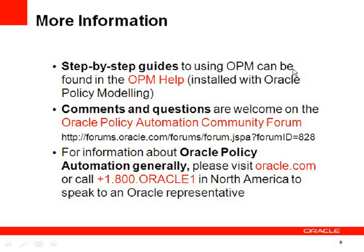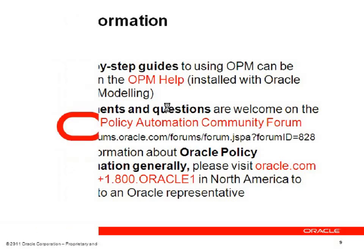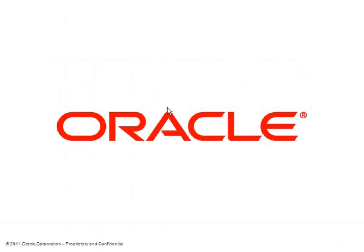For more information, look at the step-by-step guides and the OPM help. Post your comments and questions to the OPA community forum or call Oracle for further assistance. Thanks for listening.